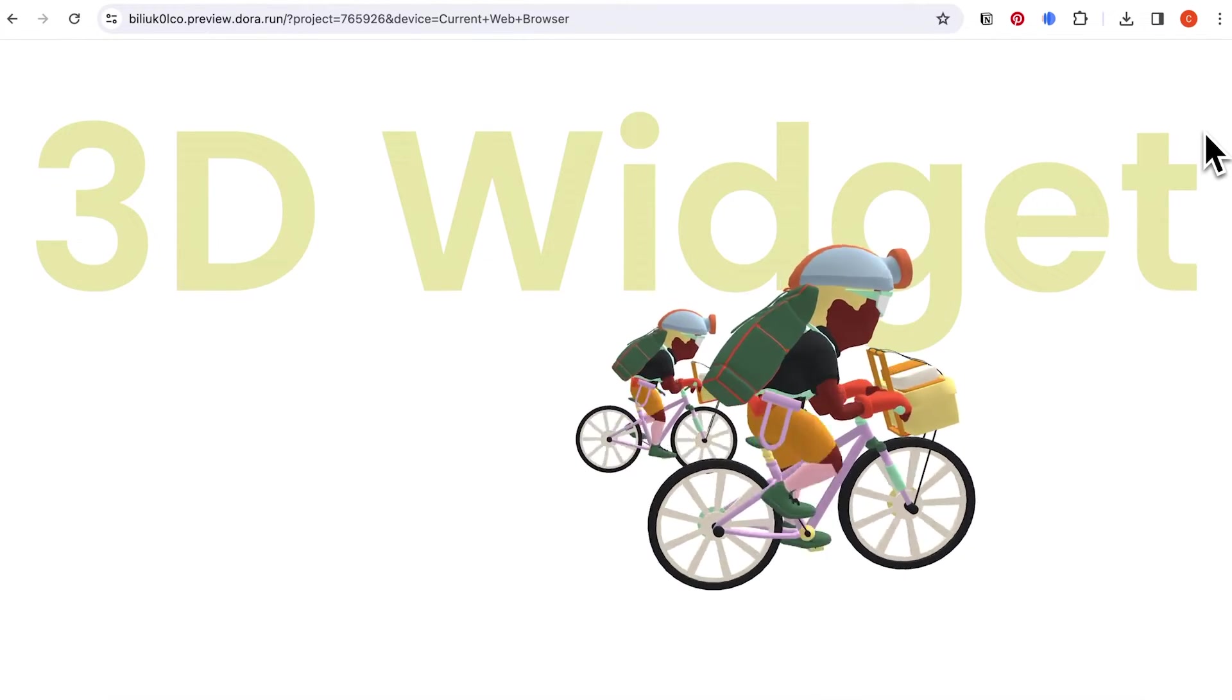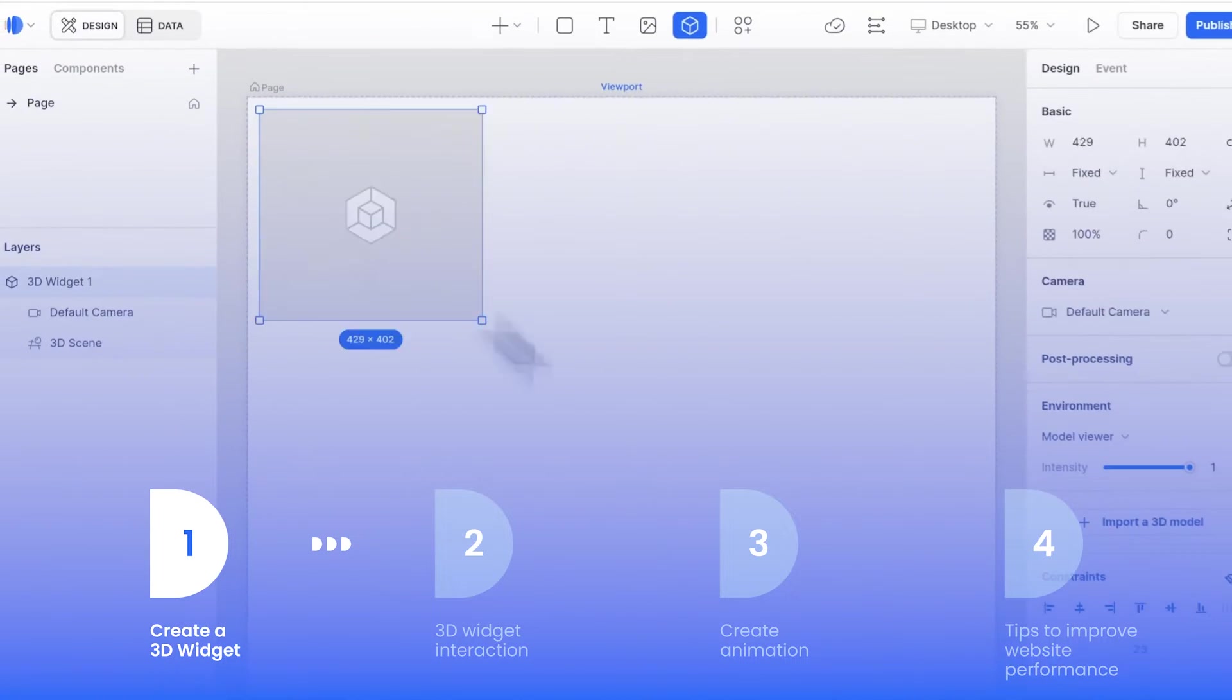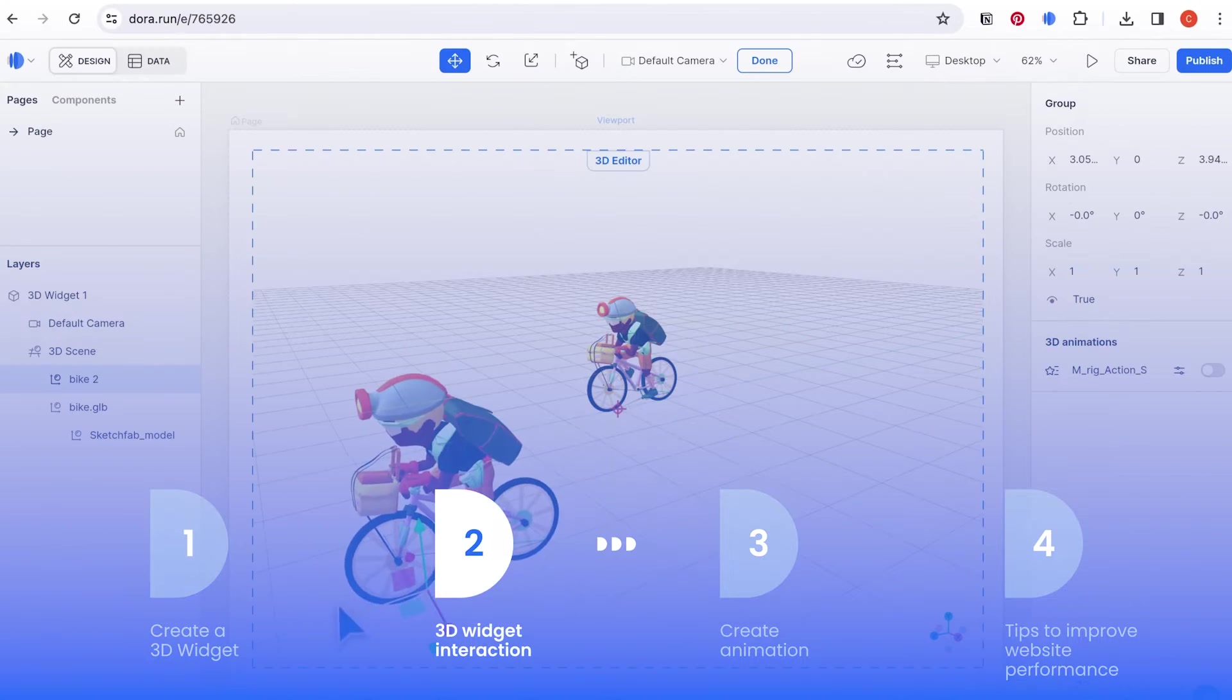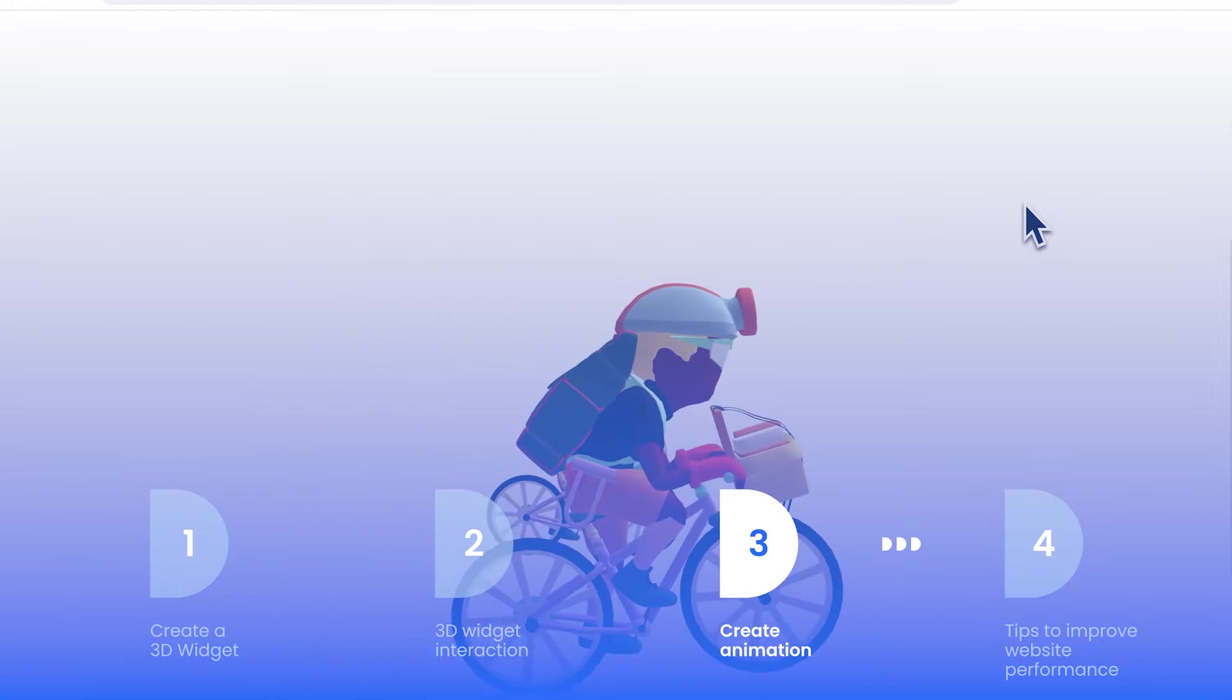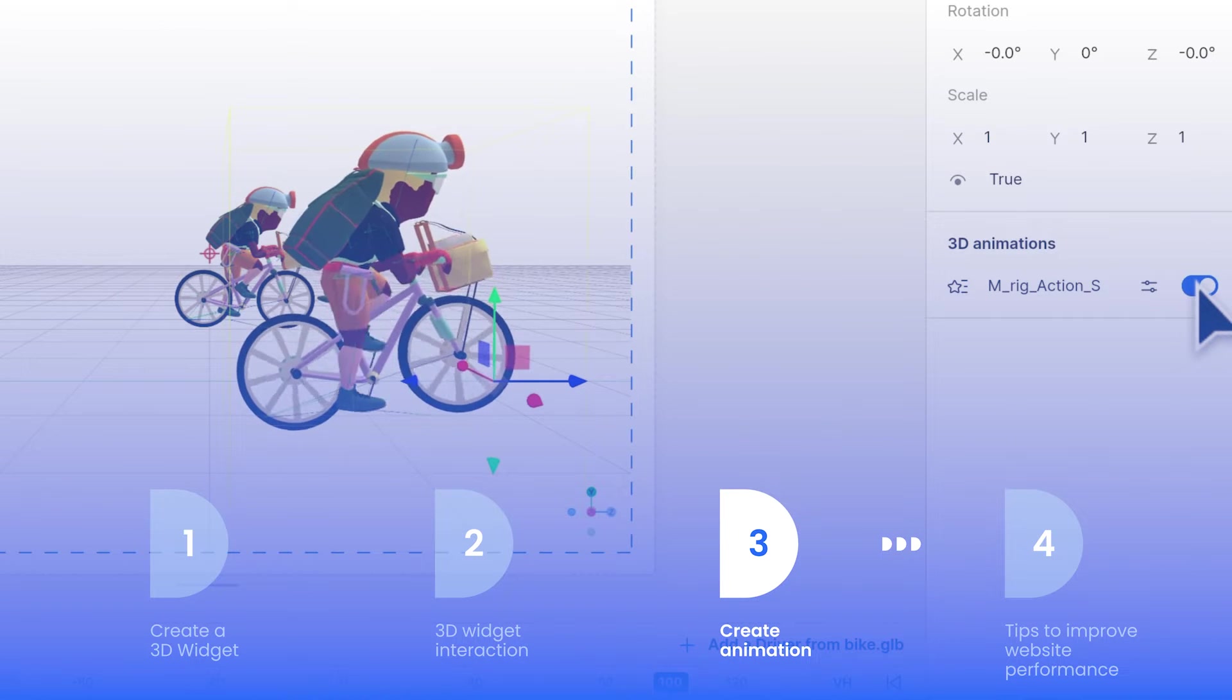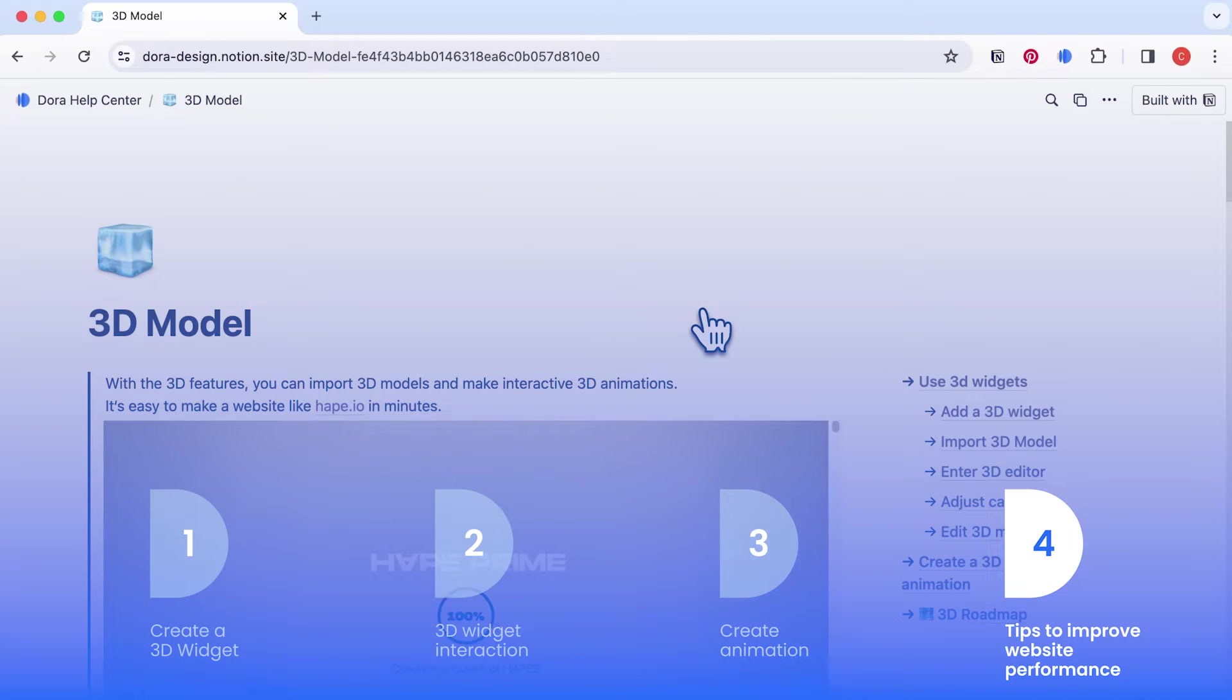In this video, we will talk about how to create a 3D widget and upload, how to set up your 3D widget, how to create scroll animation, how to use the models built-in 3D animations, and tips for improving website performance.